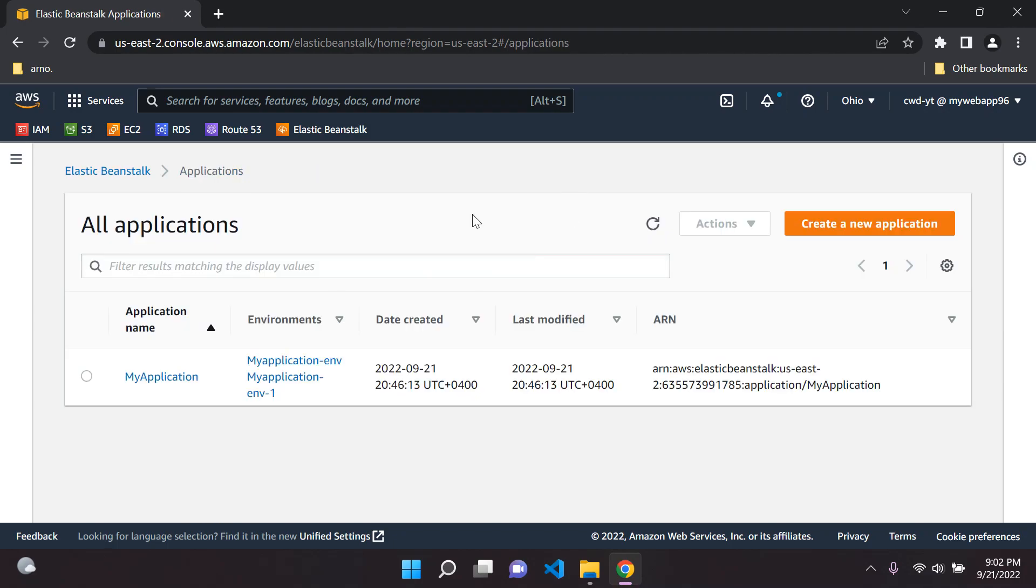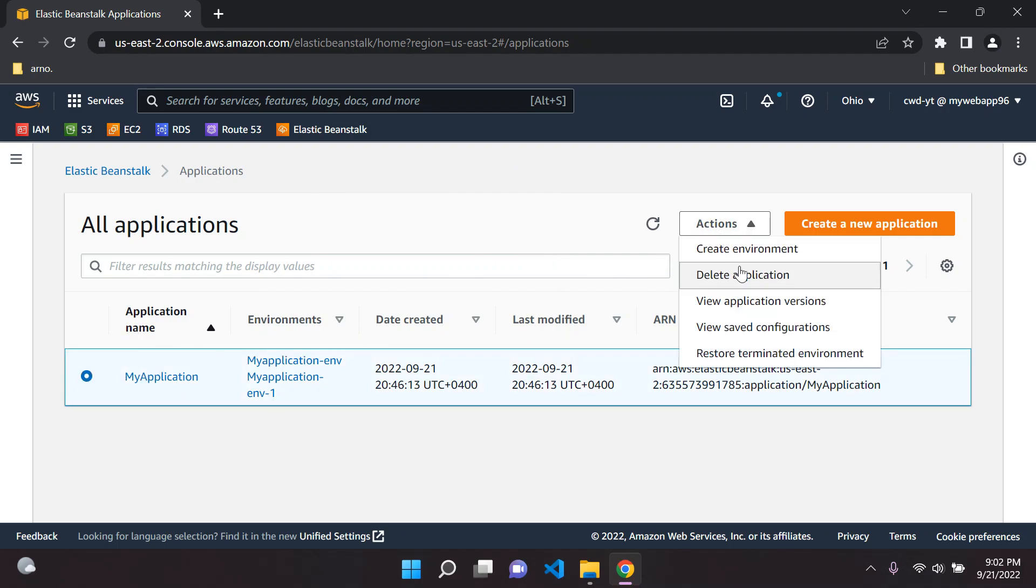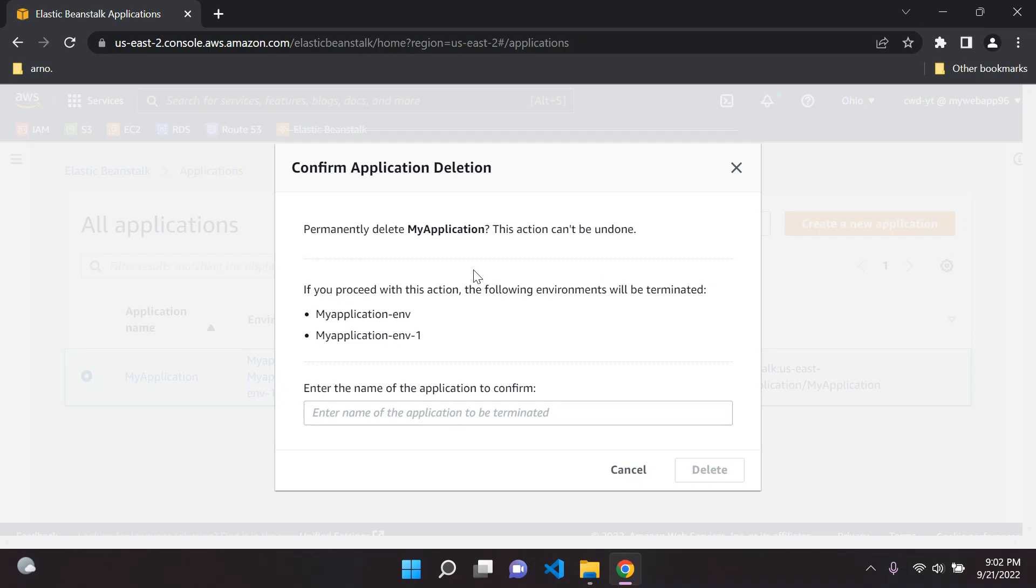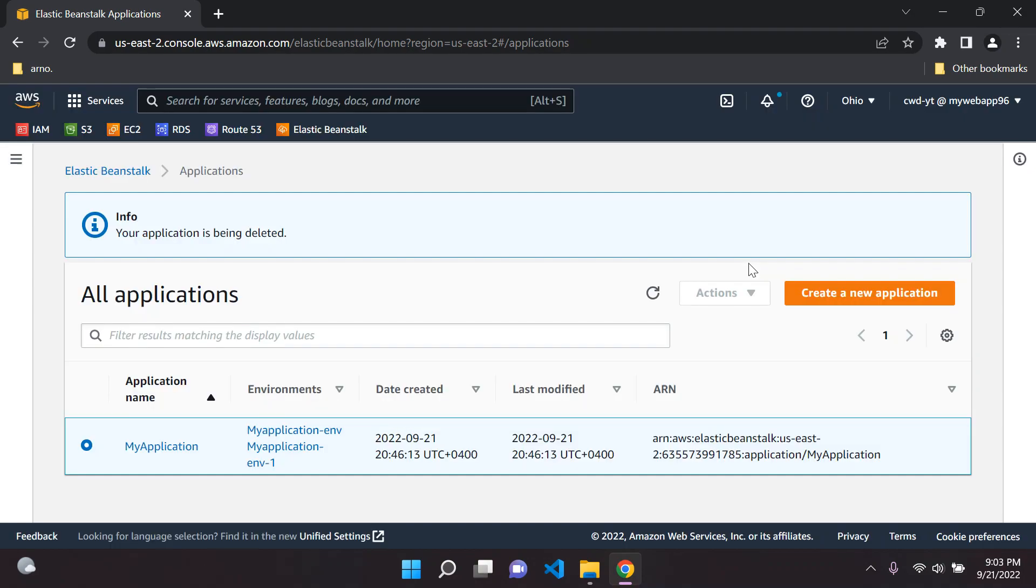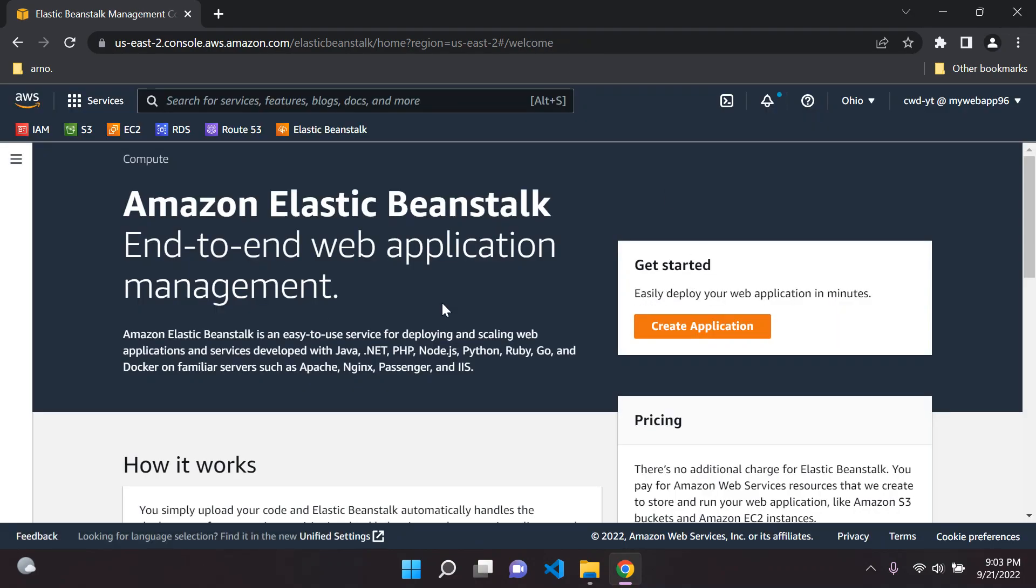After some time we should be able to see this page. Don't worry if it's still taking time, it does take a while. Now we can see the application, so we can delete the application itself by clicking here, go to Action, say 'Delete application,' just retype your application name or you can just copy and paste it. Let's just wait for that.